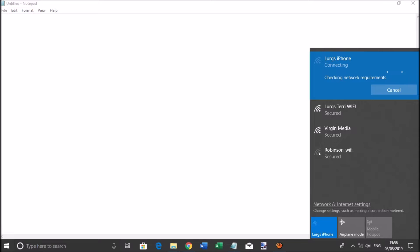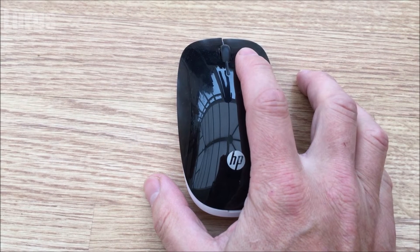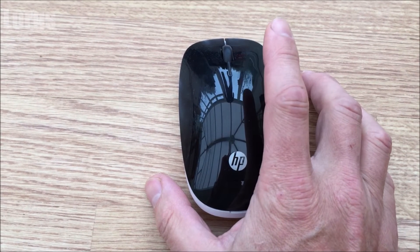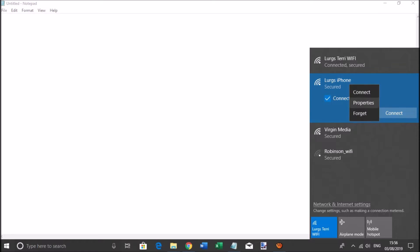What you need to do is, whilst you're hovering over this connection, right-click on the mouse and then left-click on the Forget option.